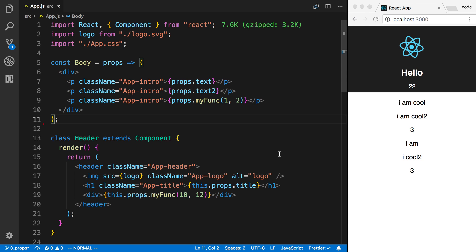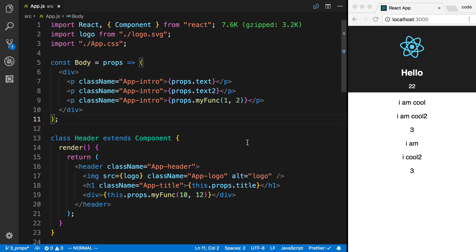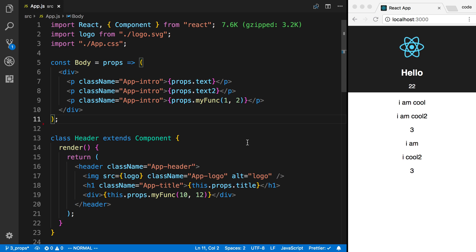As your React application grows, you're going to be making more and more components and you're going to split these up into different files. We're going to talk about how you can import and export these components when separated into their own files. A good rule of thumb is you want to have about one component in each file.